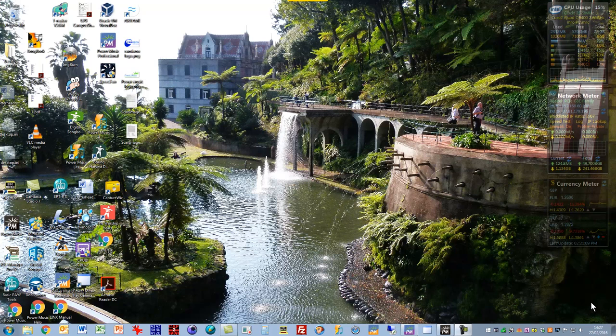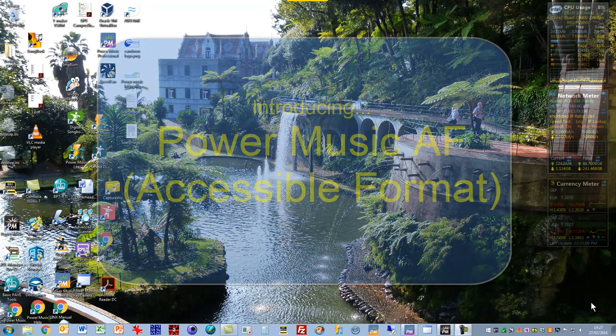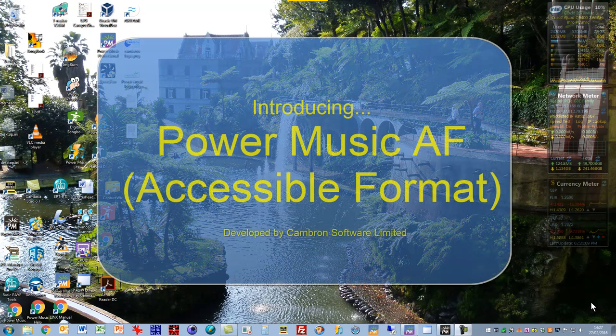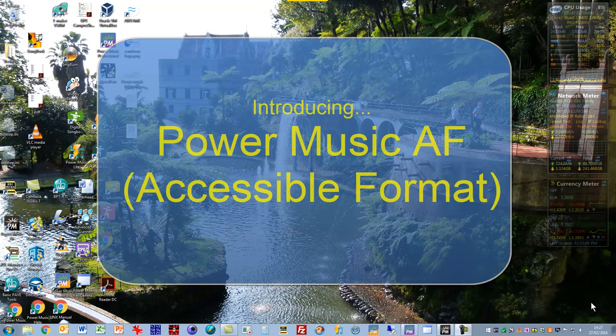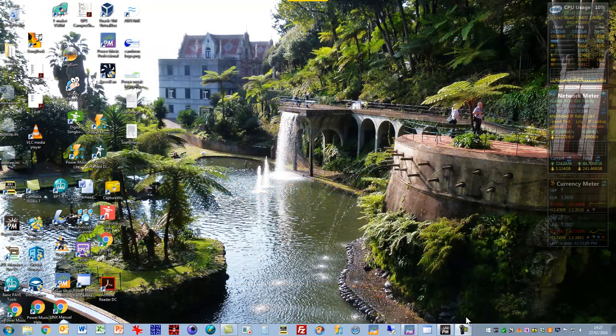Hi, my name's Gordon, and I want to introduce you to the latest edition of Power Music. It's called Power Music AF, which stands for Accessible Format, and it's a special version of Power Music which has been created for visually impaired musicians.